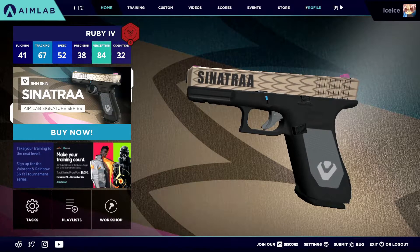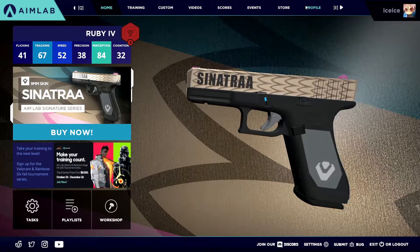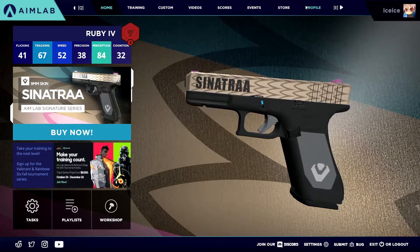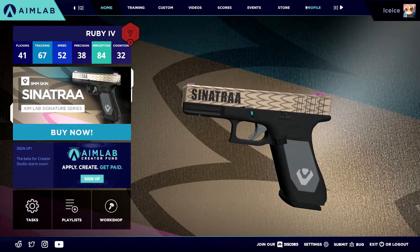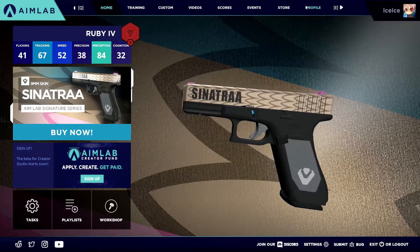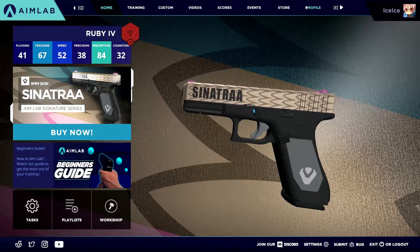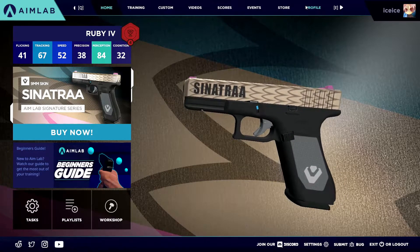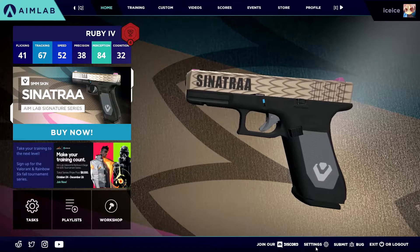Yo what's going on guys, this is Ice Ice here and welcome back to another video. Lately I've been getting a lot of questions on how I get my Fortnite settings on Aim Lab, so today I'm making a quick little tutorial to help you guys out with that.